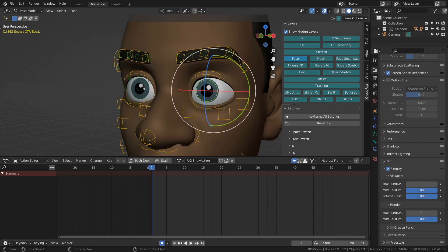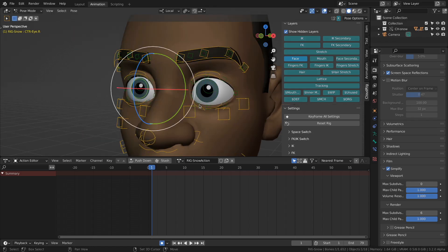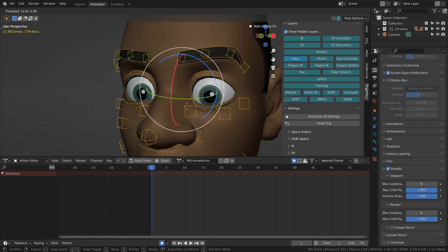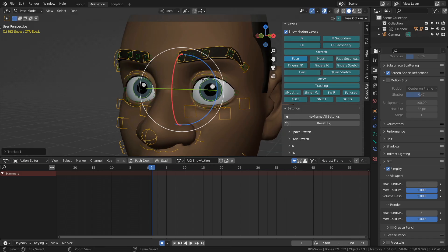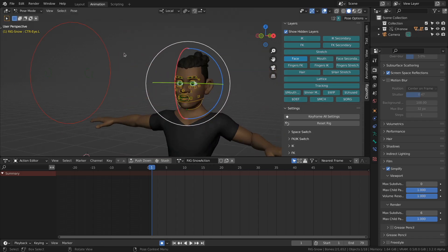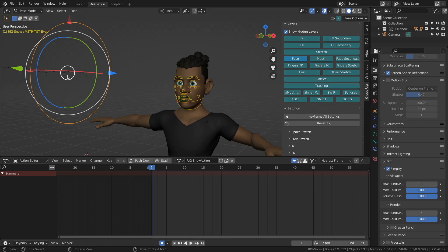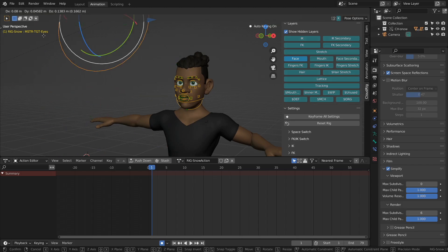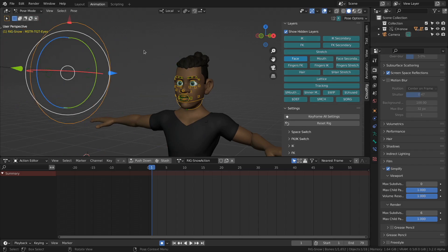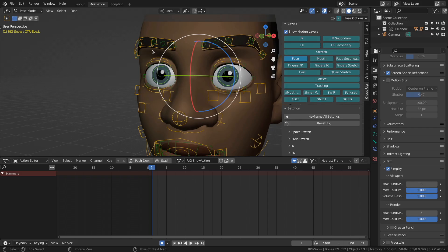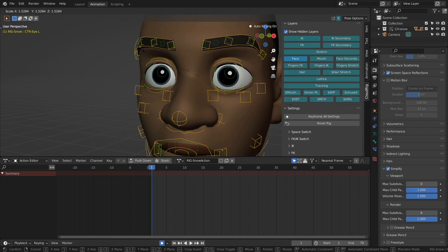For the eye direction, you can either use the FK option by simply rotating the eyeballs. Or use the target control that's a bit further away to set the eye direction like that. You select the FK eye bones and scale them. You can change the radius of the pupils.